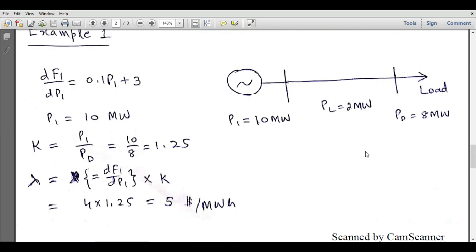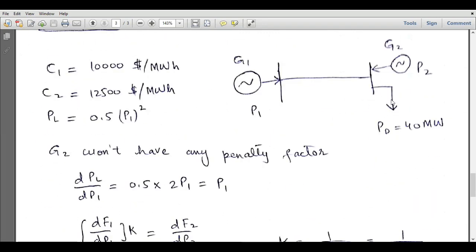We have a load unit, and for example this is the location of the load, and we have two generators, G1 and G2. G2 is located closer to the load and G1 is located further from the load. In between G1 and the load there is a long transmission line, so G1 must include the line losses or transmission losses in its generation. In such a scenario, we can have a lower incremental fuel cost for G1 and higher incremental fuel cost for G2, but still we have to assign smaller load to G1 and higher load to G2.